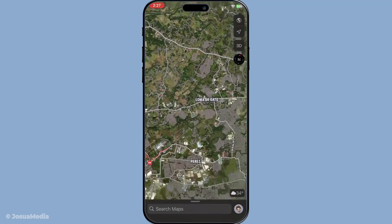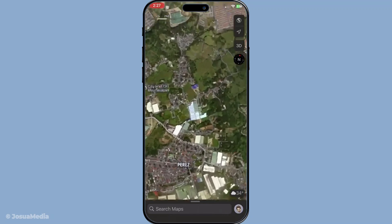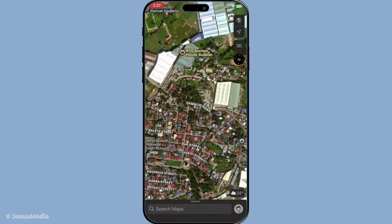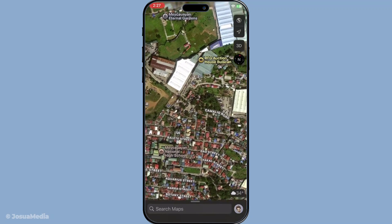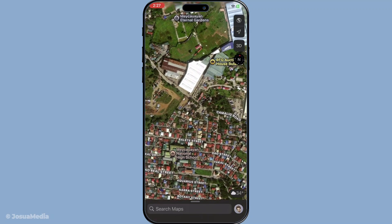Next, navigate to the location for which you want the GPS coordinates. If you have a specific place in mind, like a landmark or address, you can use the search bar at the bottom of the screen to quickly move to that area. Alternatively, you can manually browse the map by swiping and zooming in or out until you reach your desired location.